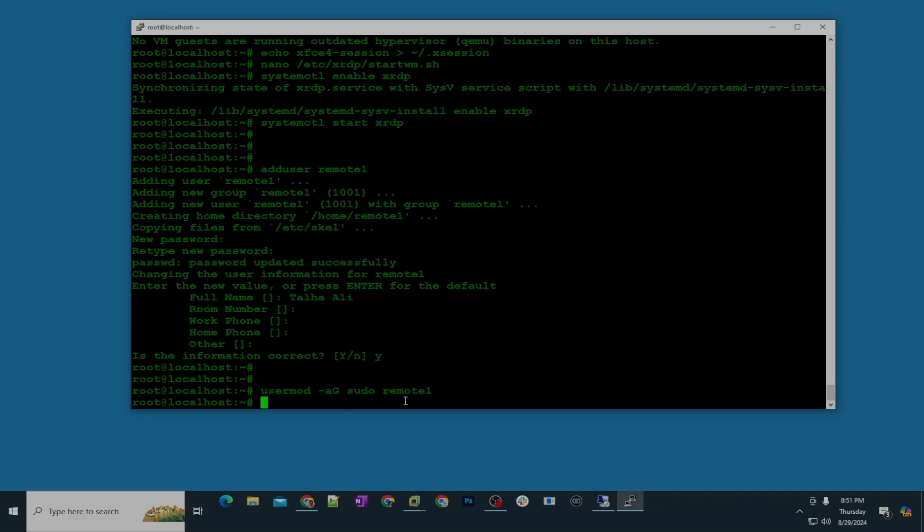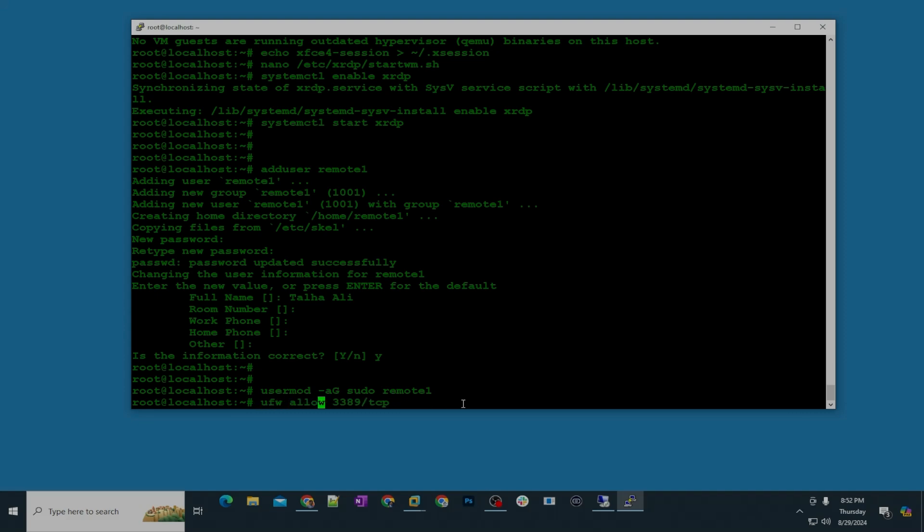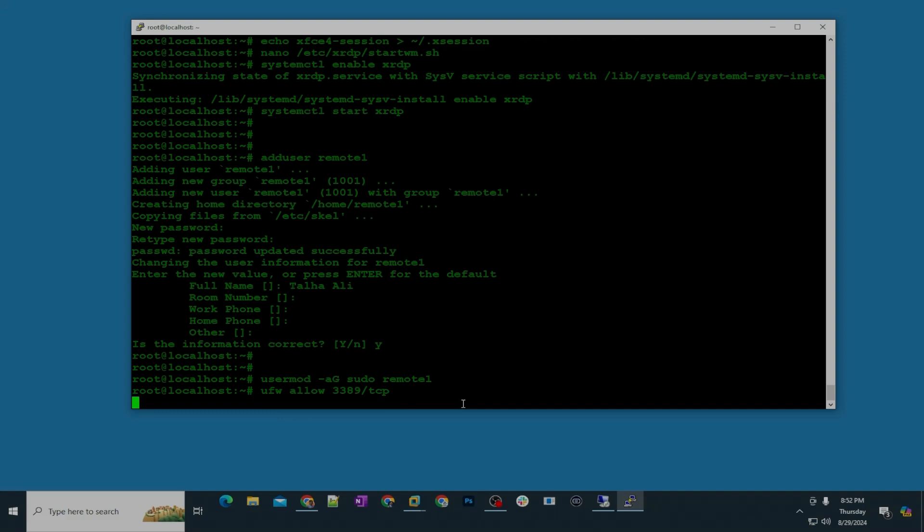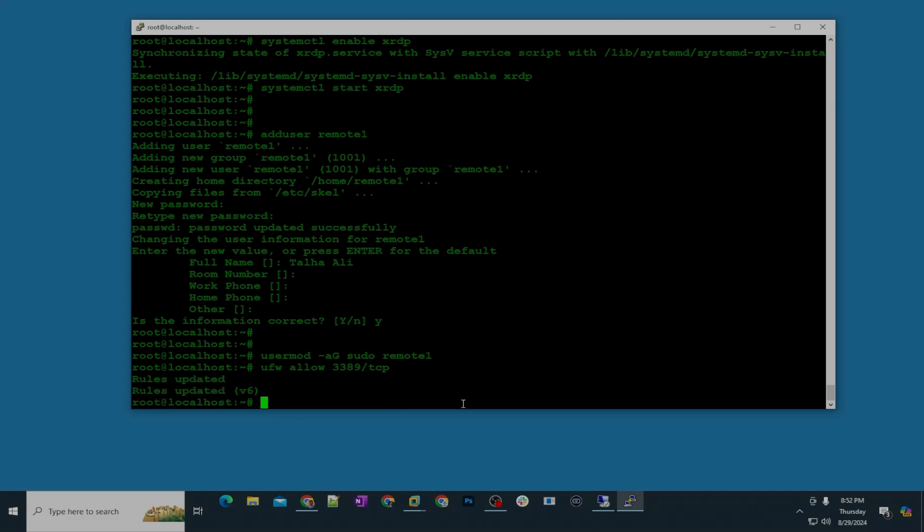In the next step we are going to allow the port in firewall. For that the command is ufw allow 3389 tcp. And one thing I always forget to mention, if you are working as a user you need to type sudo in every single command like sudo this, sudo that, but I'm working as root so that's why I'm not typing sudo.